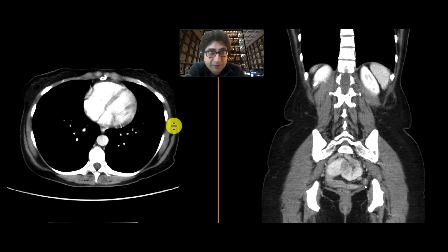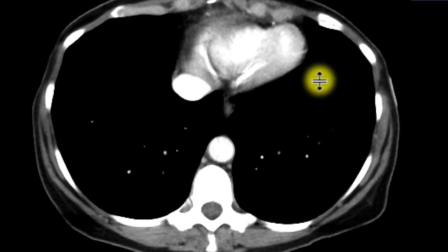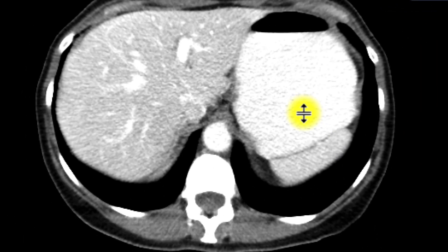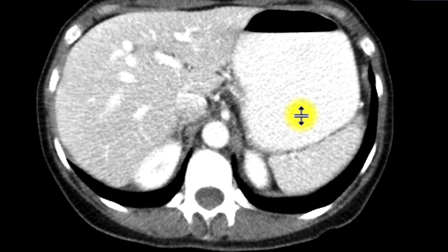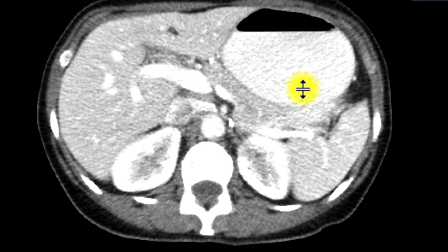This is a patient who came in with nausea, vomiting, and abdominal pain. The patient got a CAT scan with intravenous and oral contrast. As you look at the axial images, we can see pretty immediately the stomach is quite distended with the oral contrast.